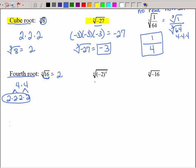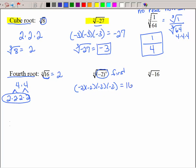Now here, don't be so quick to say that's not real — we need to use order of operations and do the exponent first. So if I have negative 2 times negative 2 times negative 2 times negative 2, we have an even amount of negatives, so that's positive 16. This problem is really asking us to find the fourth root of positive 16, which is positive 2. But without parentheses, this just says find the fourth root of negative 16.